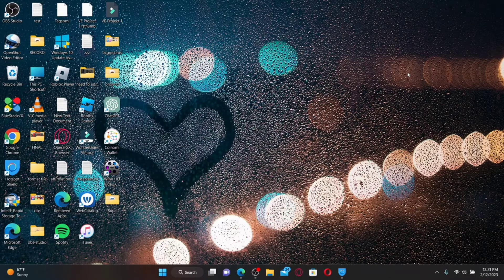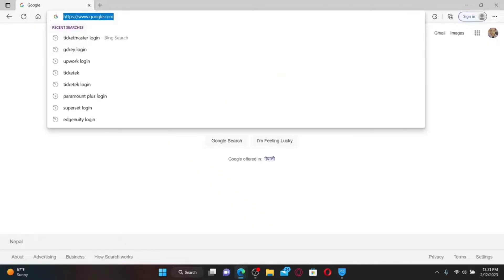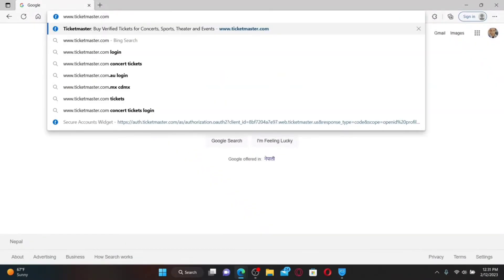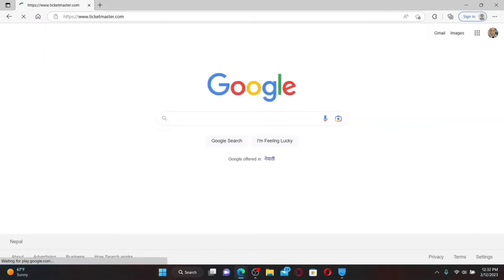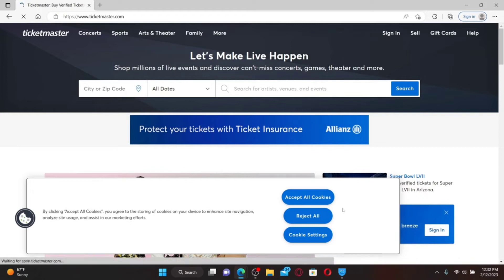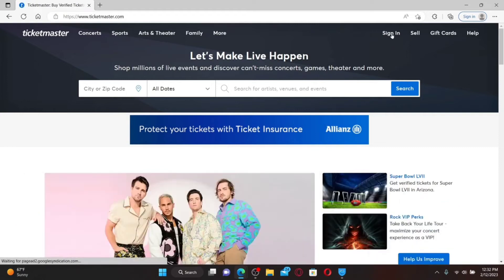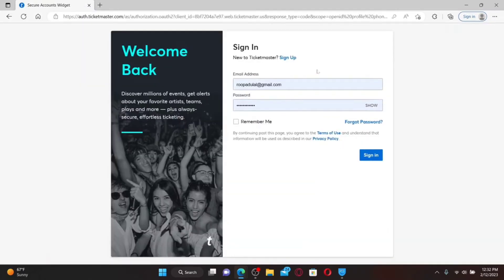How to log into a Ticketmaster account. Open up a web browser of your choice. In the URL box, type in www.ticketmaster.com and press Enter. Once you end up on the official site, click the Sign In button at the top right-hand corner to end up in the login area. If you don't have an account yet, click on the Sign Up link and follow the instructions to create a new account first.